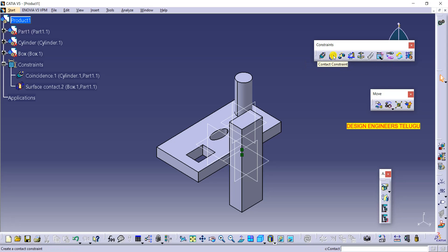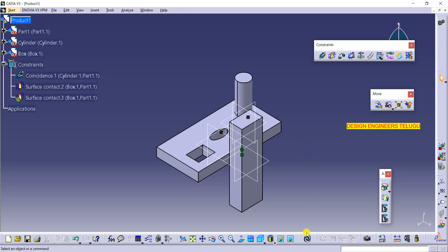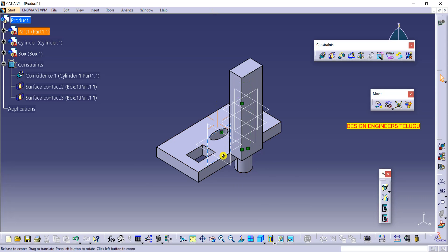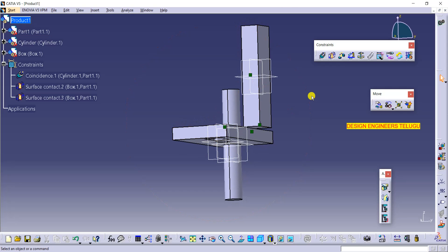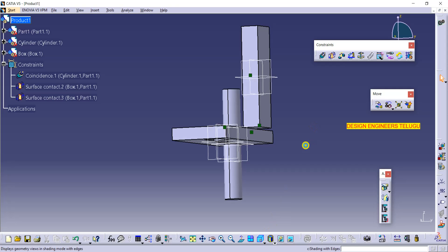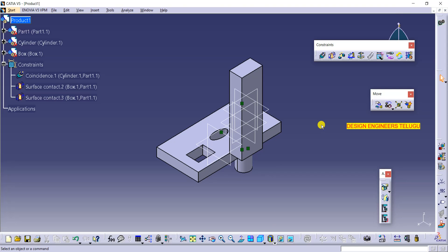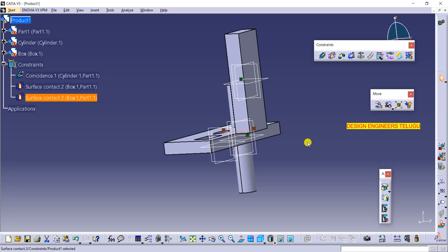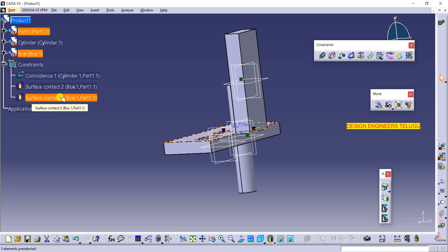If you want to give an offset, instead of the offset tool I'm using quick constraint. But quick constraint can't directly give a height offset from the base. Also, if you've already given a constraint and later decide you need to change it — for example, changing a contact constraint to an offset with some distance — you don't need to delete the constraint.